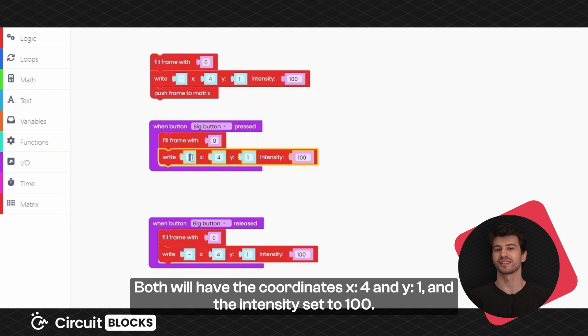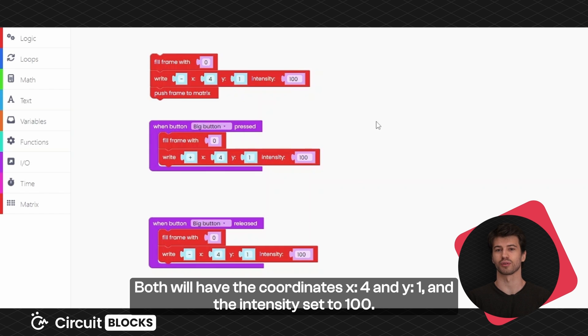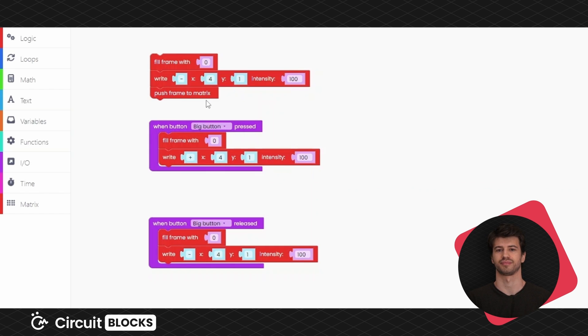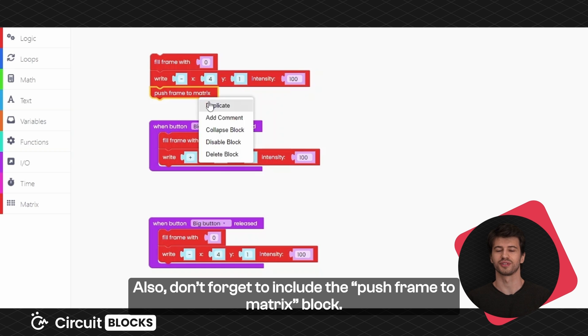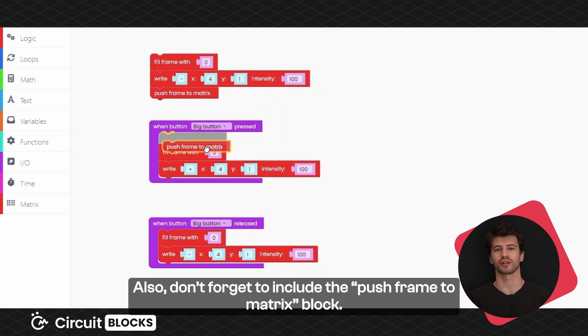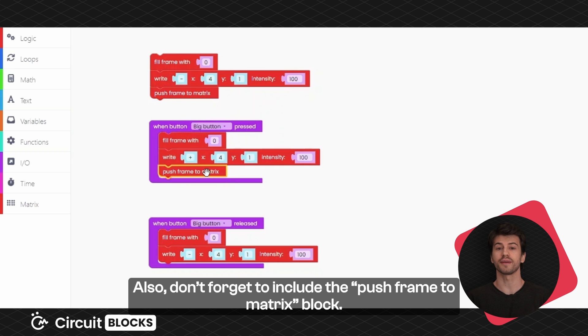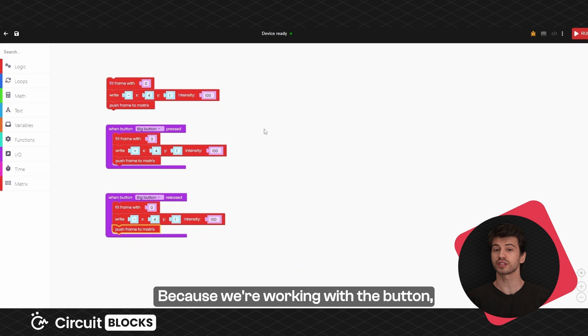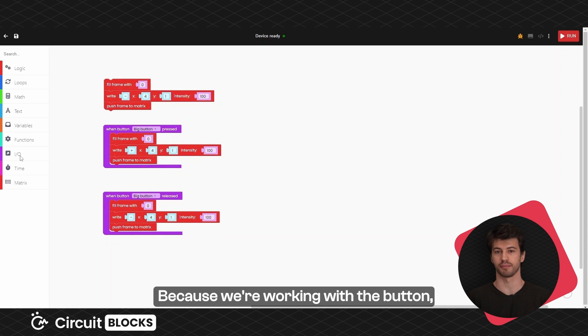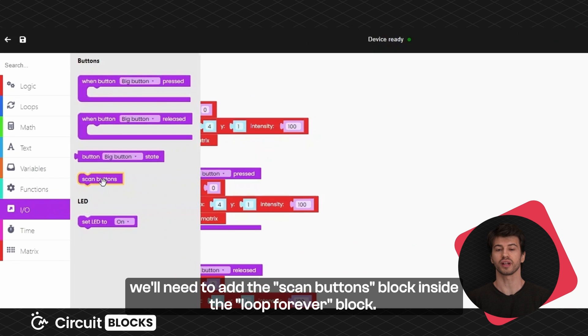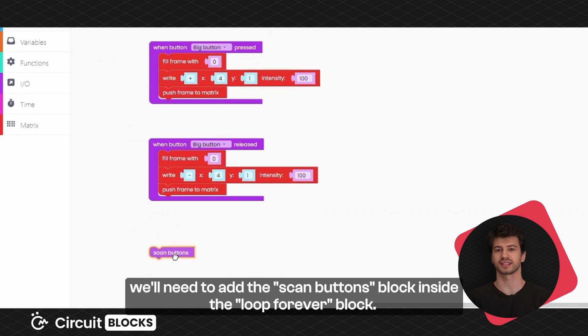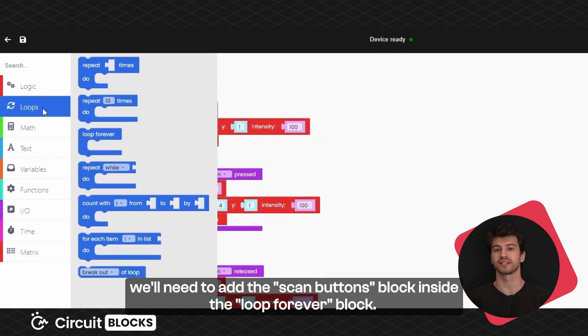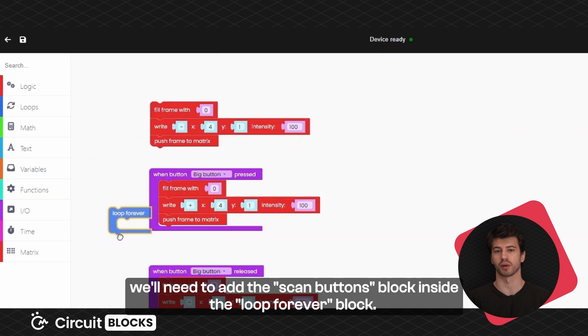Both will have the coordinates x equals 4 and y equals 1 and intensity set to 100. Also don't forget to include the push frame to matrix block. Because we're working with the button we'll need to add the scan buttons block inside the loop forever block.